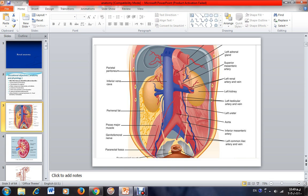This is the left renal artery and this is the abdominal aorta. This special position of the left renal vein has a clinical implication. Sometimes this vein is compressed between these two arteries, and it can cause pain in the loin area and the passage of blood in the urine, which is called hematuria. This is a rare cause of hematuria and it is called nutcracker syndrome.